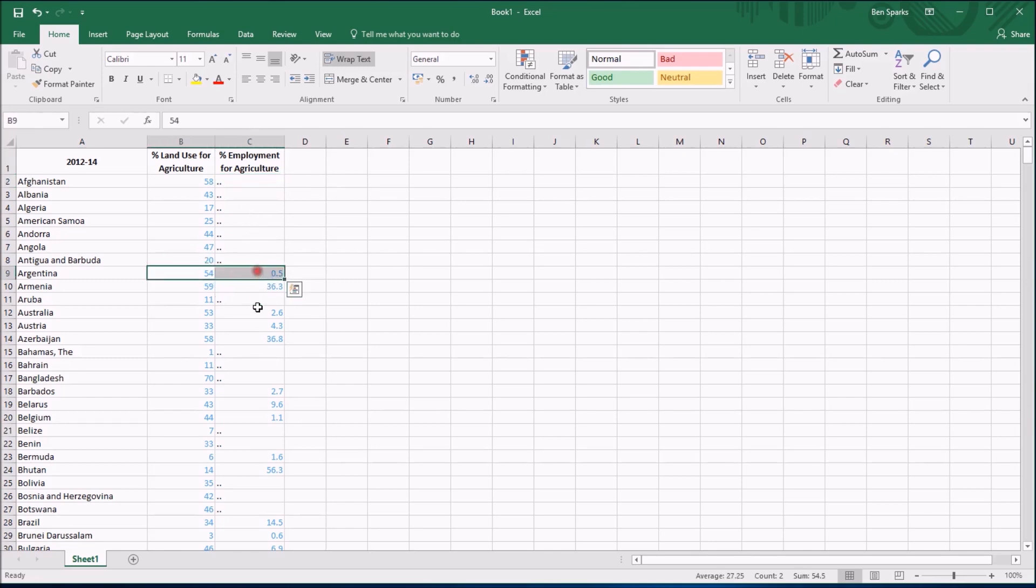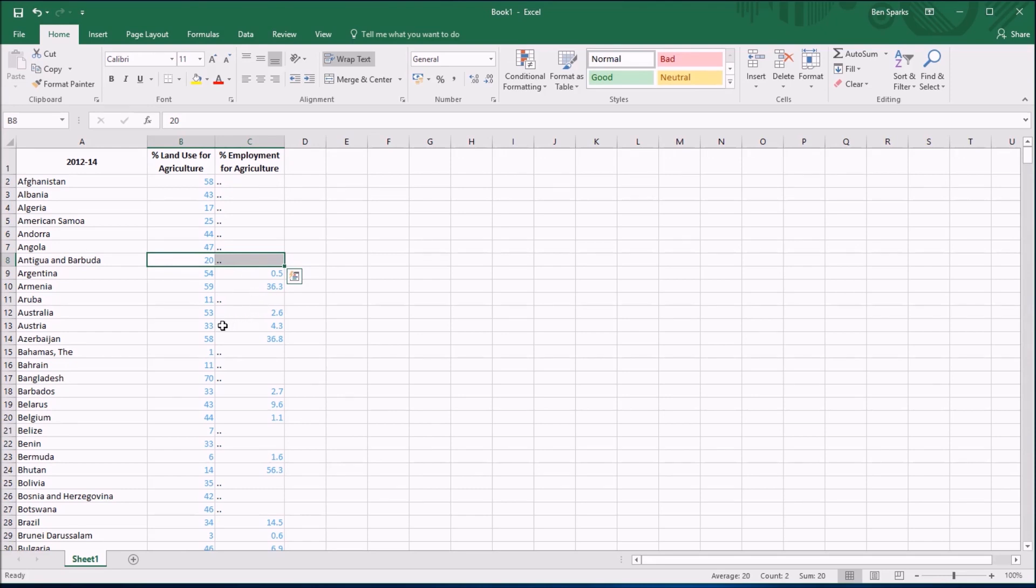Some countries do have both bits of data and these are the countries I could use in a scatter diagram, but I can't use that one because I don't know where to plot a point for Antigua and Barbuda. So I've got to clean up this data.